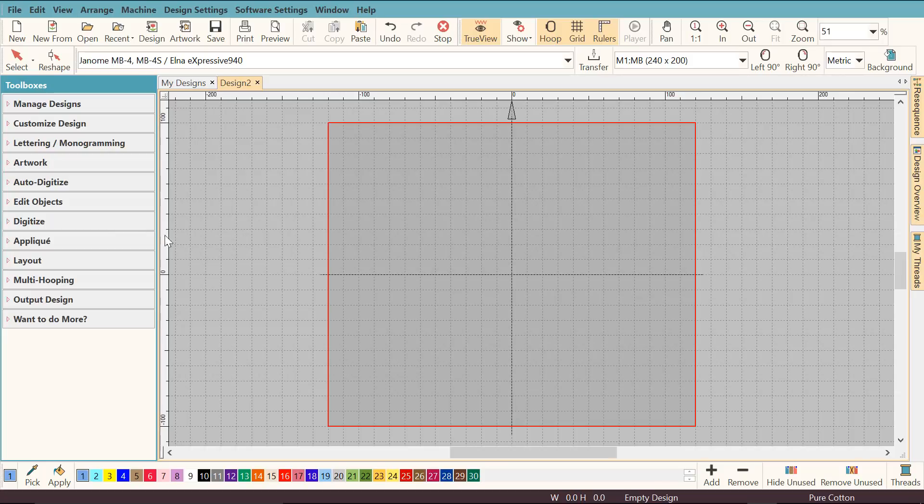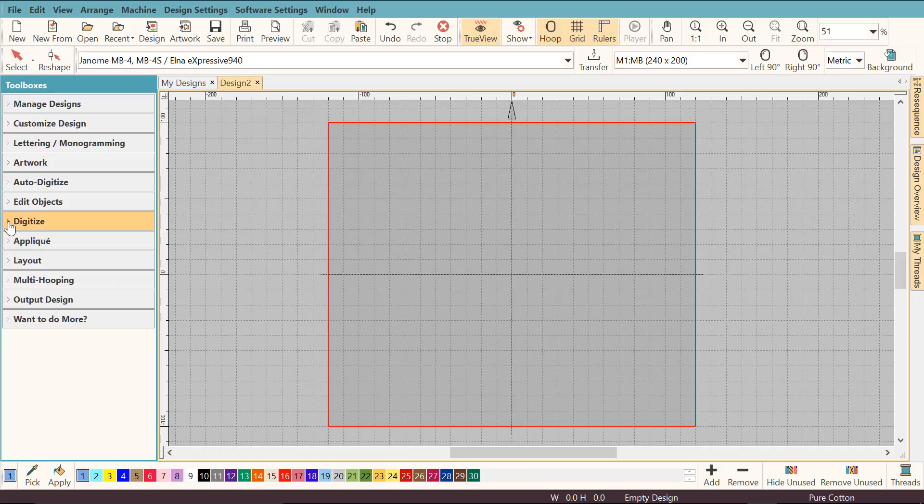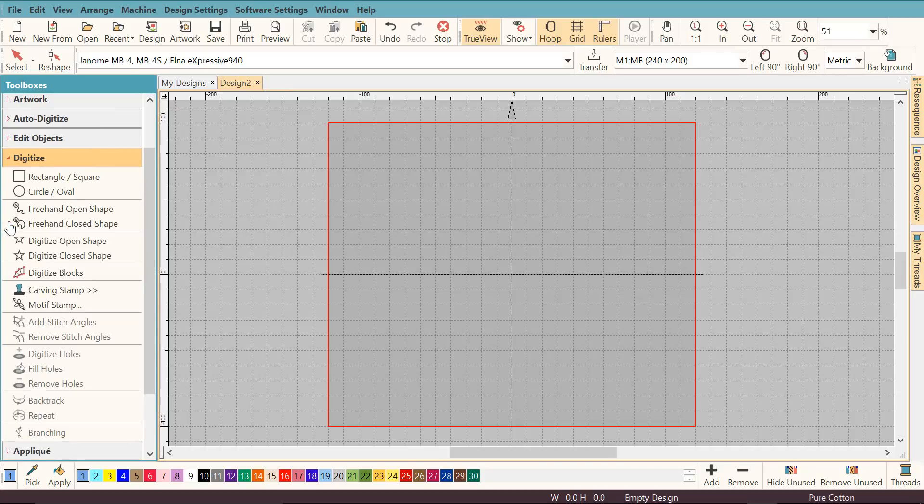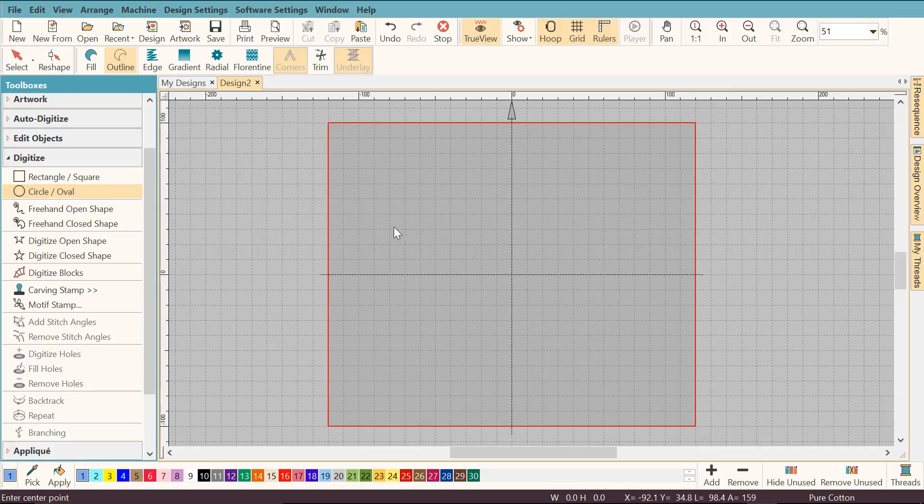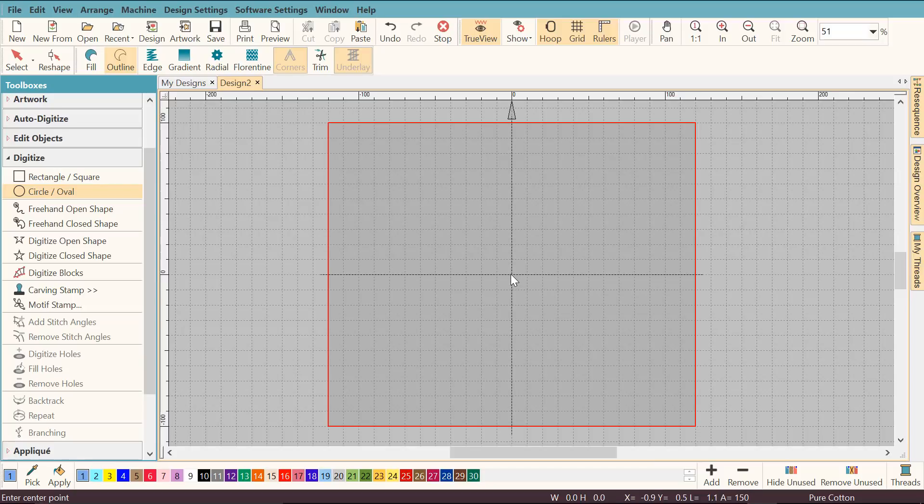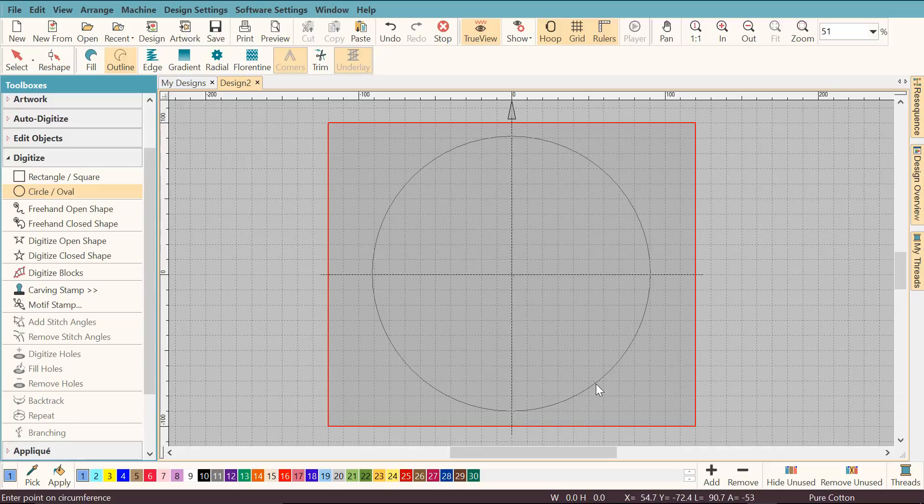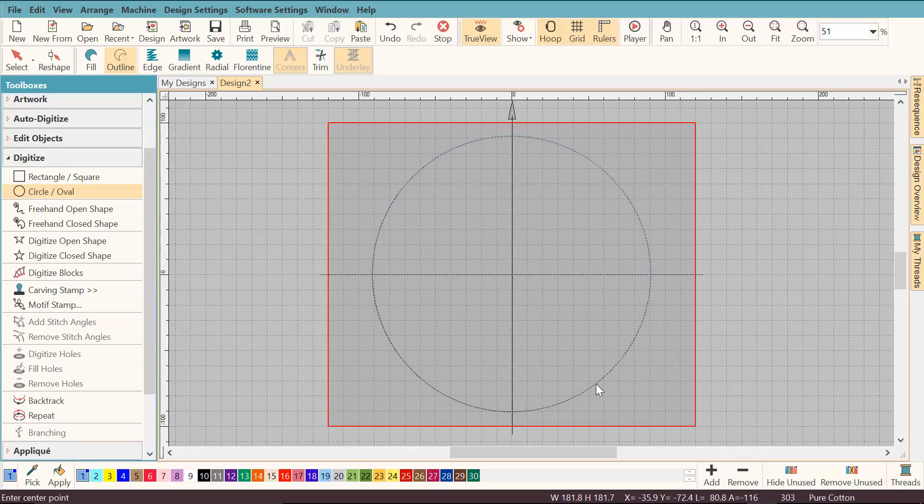Next step is I'm going to digitize a circle by going to digitize, opening the digitize toolbox, clicking the circle oval tool, going right in the middle here and I'm going to start drawing. I'm going to hit enter once and enter twice and I've got my circle.